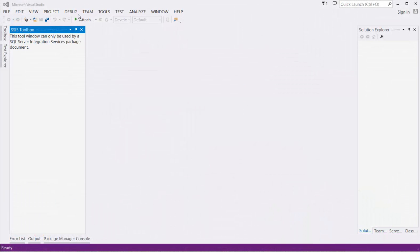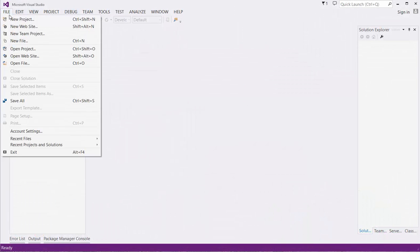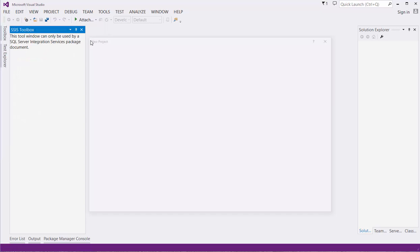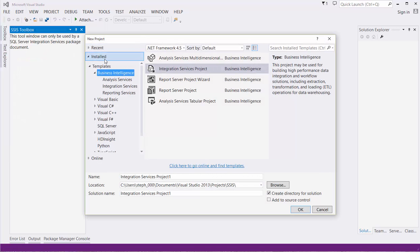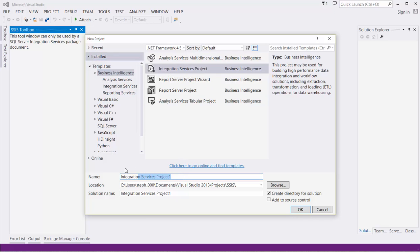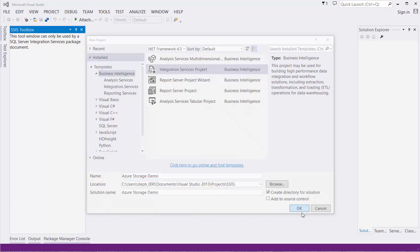From Visual Studio, go to File, New Project. Under Templates, Business Intelligence, select Integration Services Project. I will call mine Azure Storage Demo. Click OK to create the project.